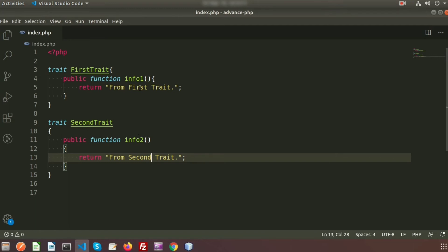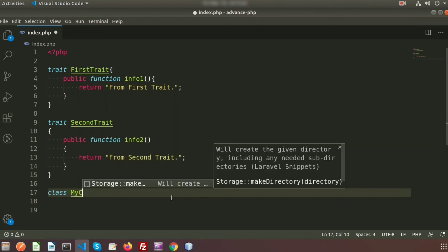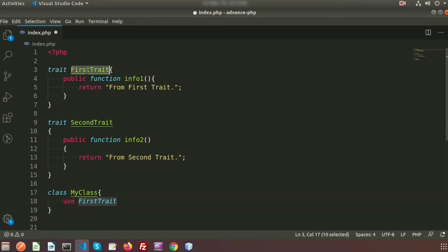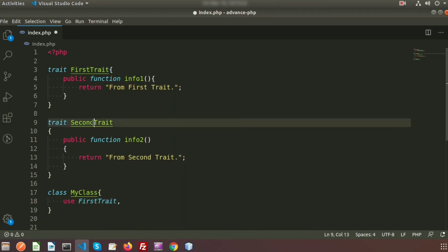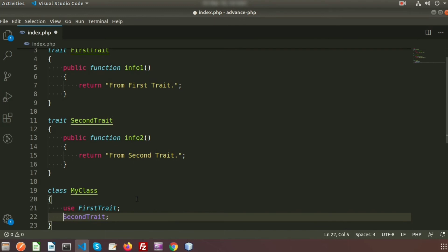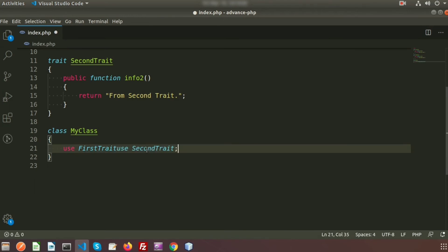I want to create a class and call both `infoOne` and `infoTwo` using the first and second traits. I create a class called `MyClass`. To use traits, we don't use `extends` or `implements` — instead we use the `use` keyword. We write `use FirstTrait, SecondTrait` with a comma separator to include multiple traits in one line.